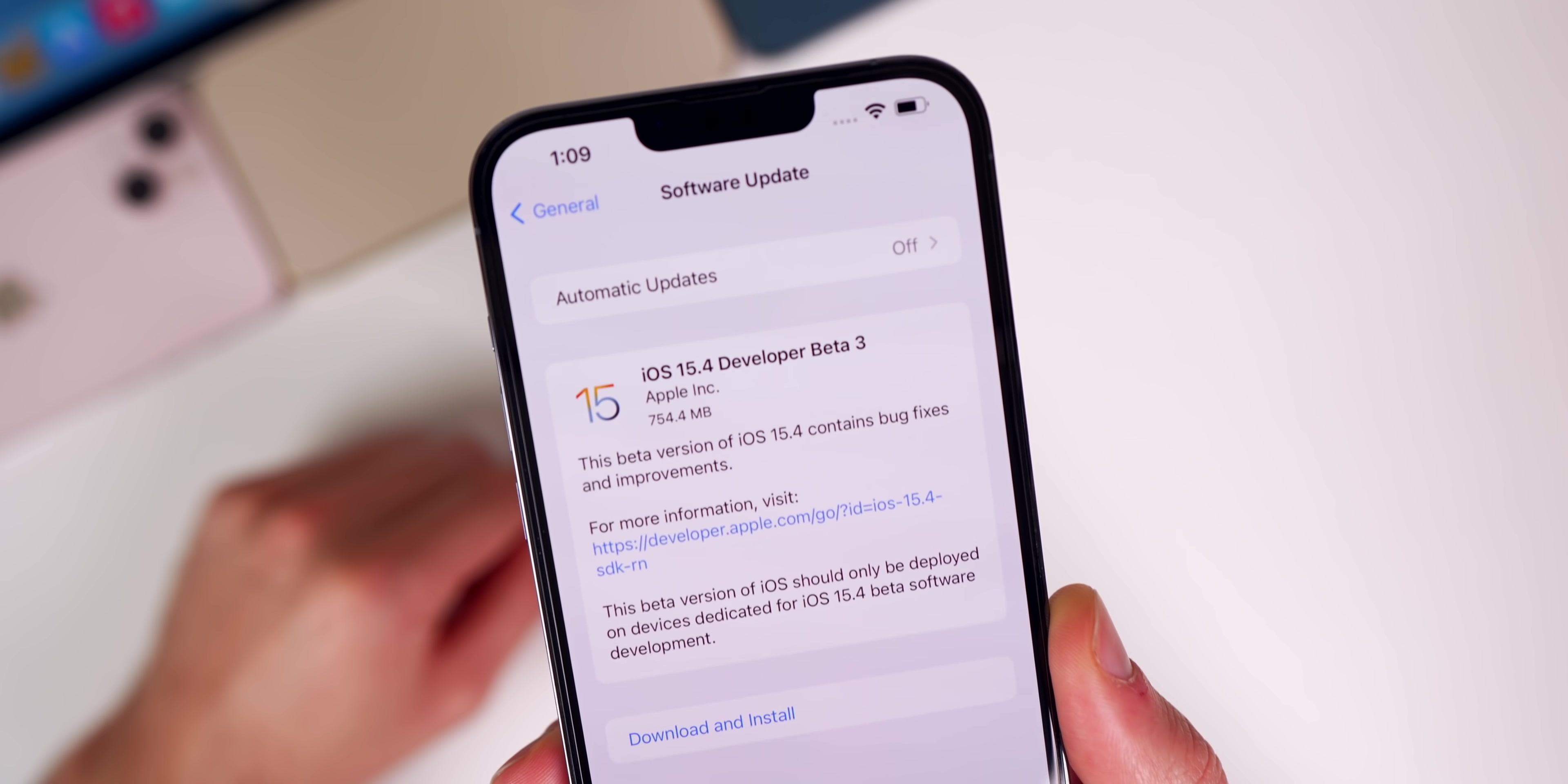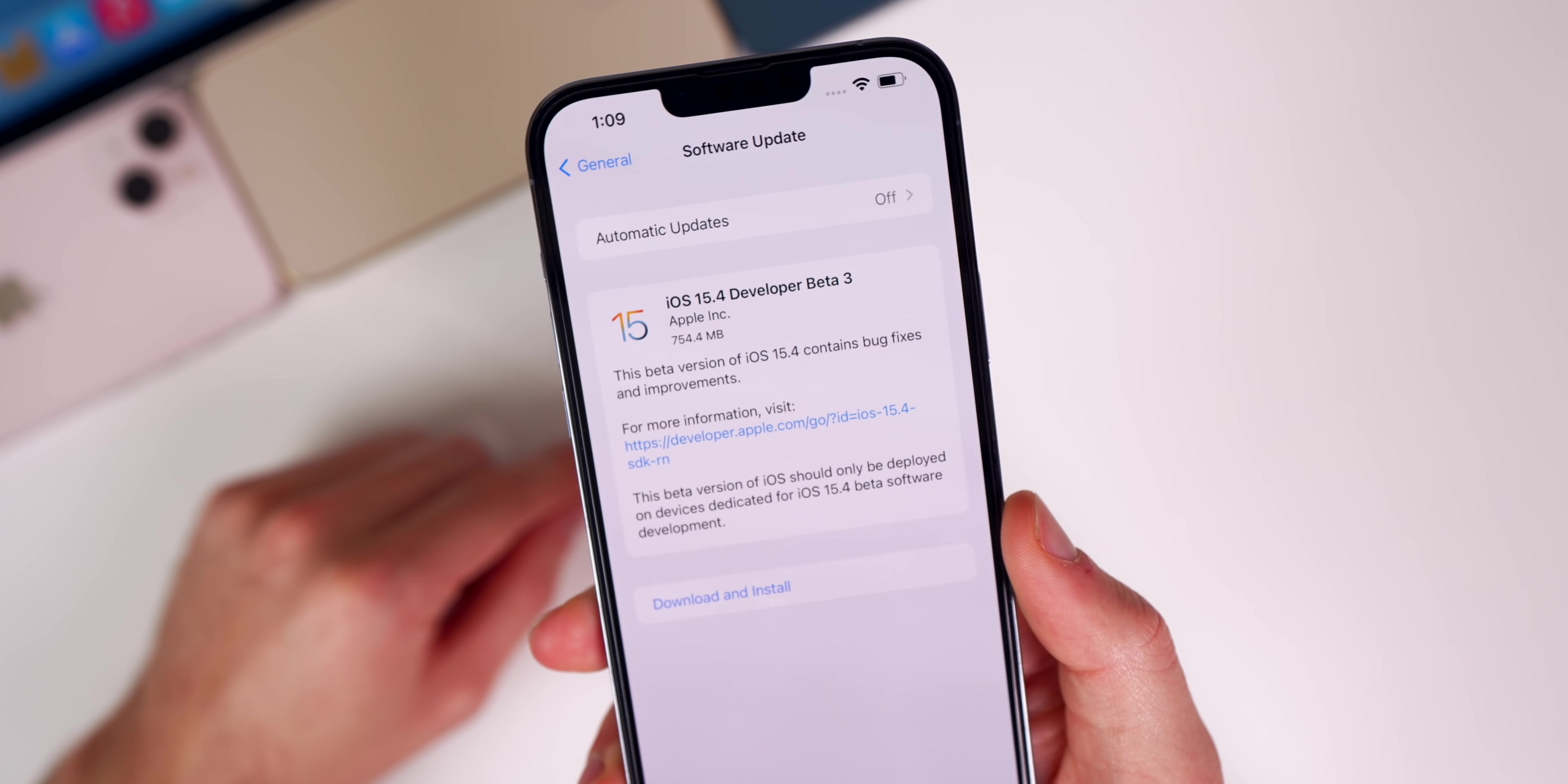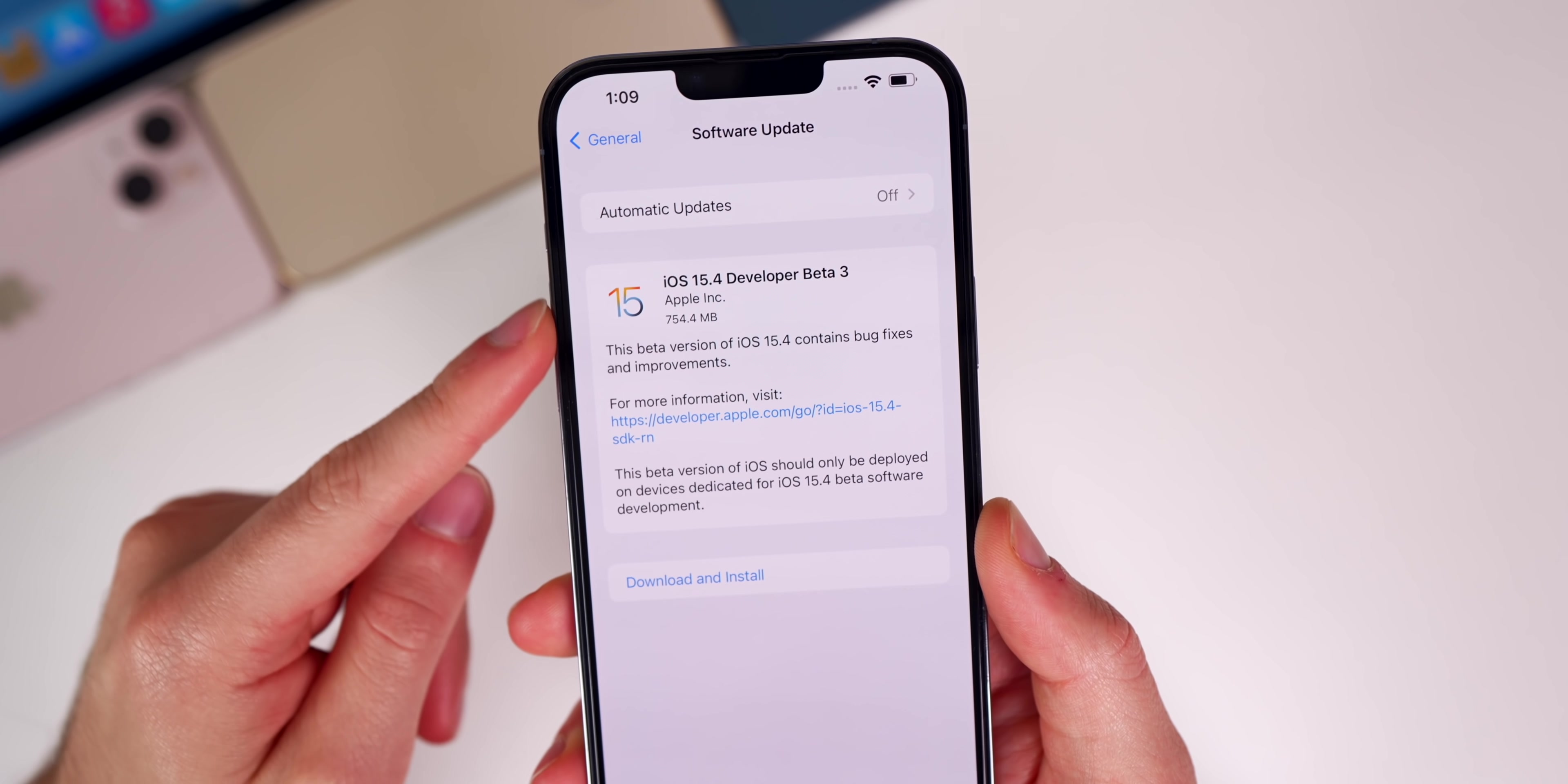Let's first take a look at the size of this update. You can see here beta 3 came in at about 750 megabytes on my iPhone 13 Pro Max coming from beta 2.